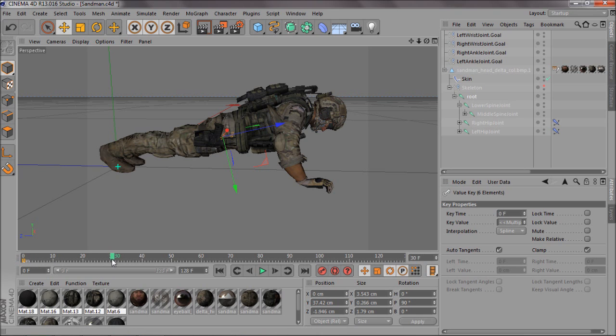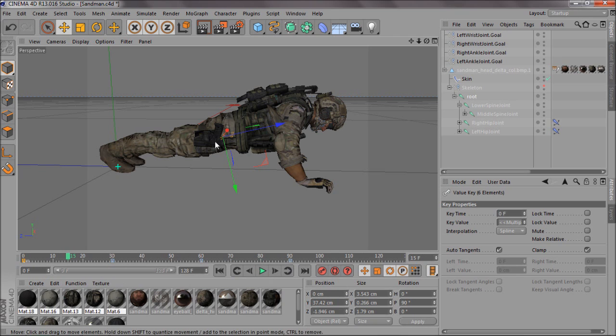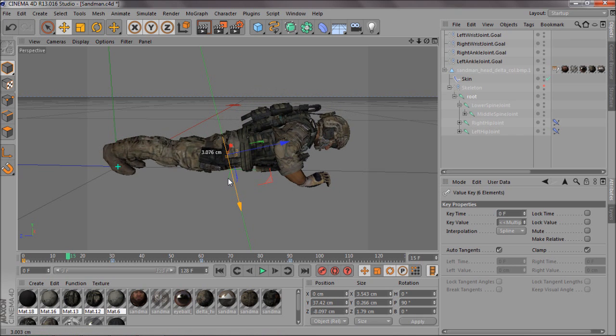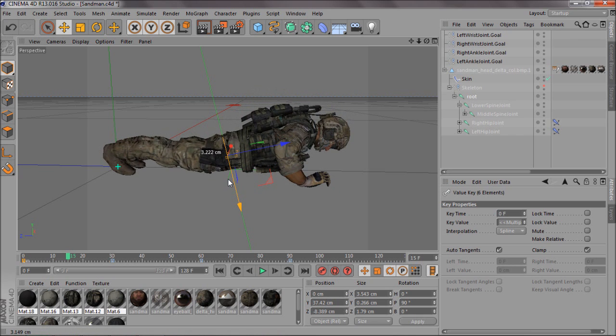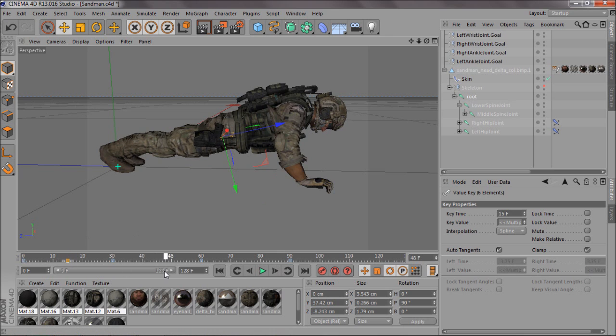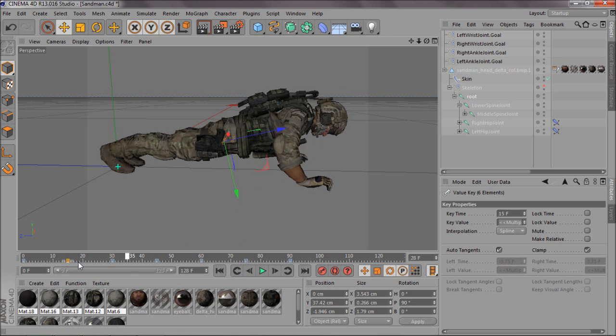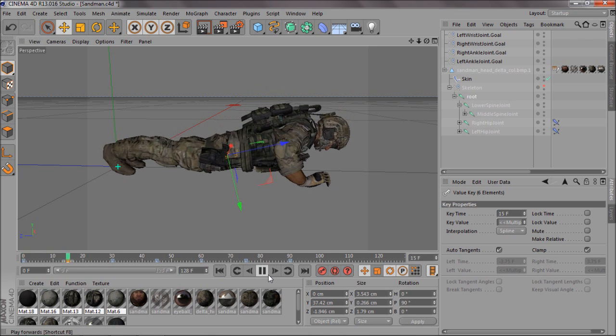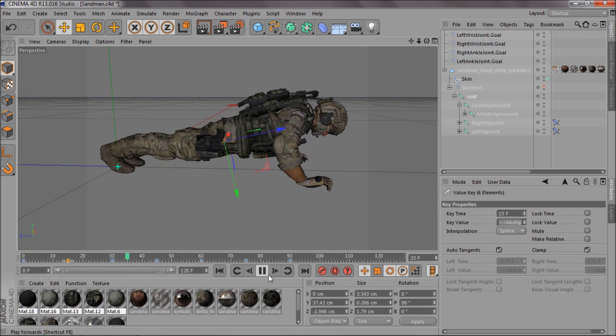And then I'll come back to 15, and I'll bring him down to about here. Select the keyframe, and I'll copy this one, and then fit this in between, so that's 45 and 75. So then you've got a nice press-up animation.